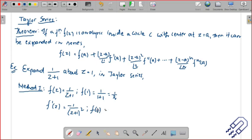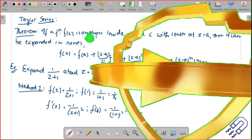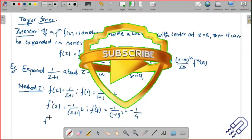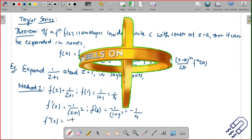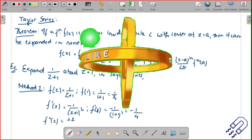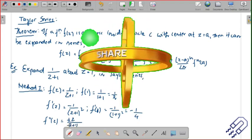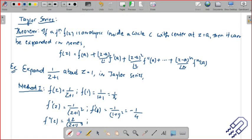For f double dash of z: differentiating again gives plus 2 divided by (z+1) cubed. So f double dash of 1 is 2 divided by (1+1) cubed, which is 2/8, giving 1/4. We can keep on doing this and then put down the values — it's very simple.